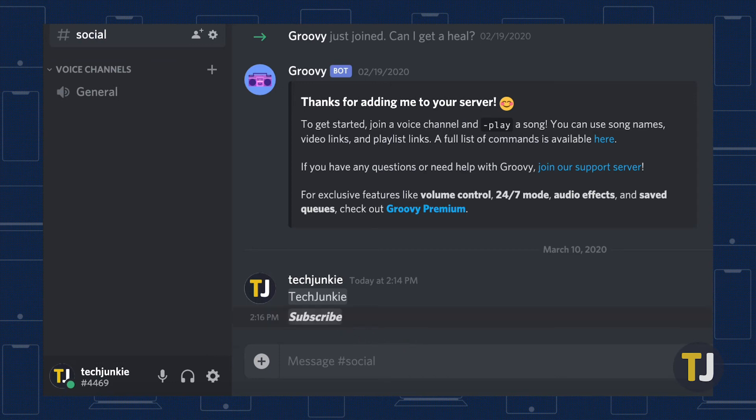So the next time you try to discuss the newest Marvel movie with your server, make sure you hide your message behind spoiler tags.